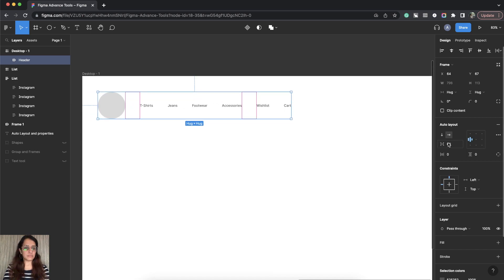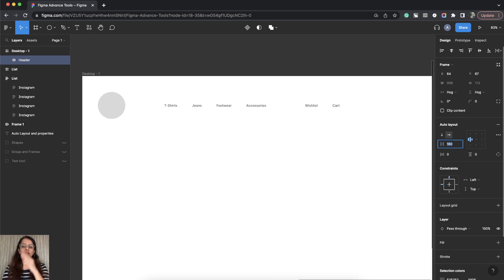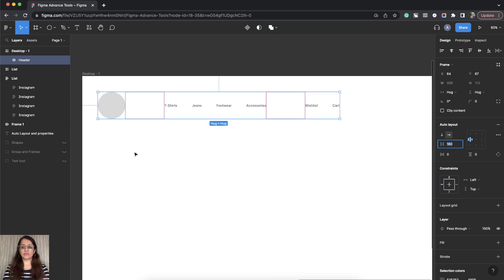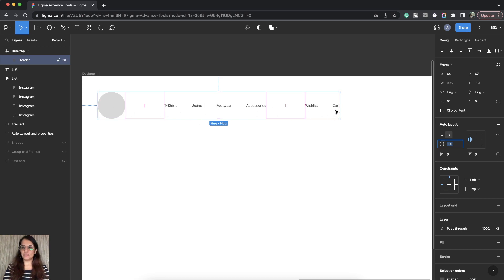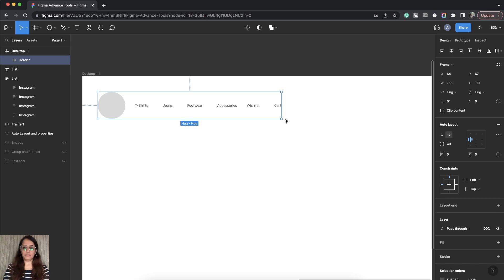Now here this spacing is between the frames, as in between individual Auto Layout. So this is one element. This is second element. Third element. Child 1, child 2, child 3. And this is the parent.